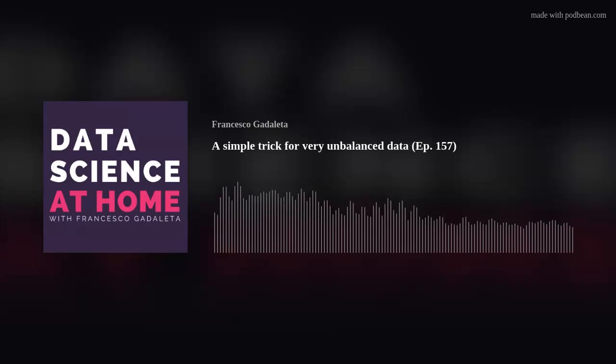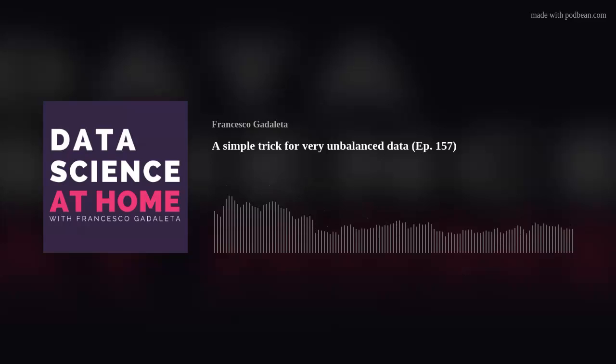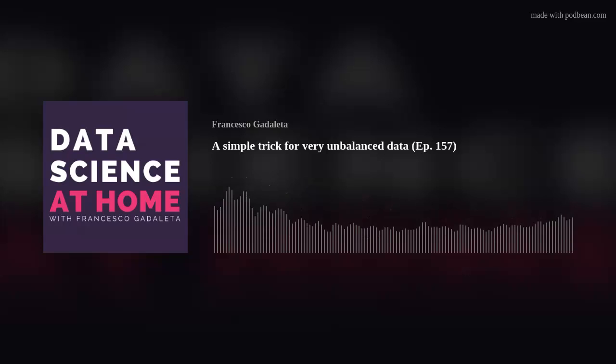There are several techniques when it comes to unbalanced data. Many of you are familiar, as we discussed this a number of episodes ago. Feel free to surf the official website datascienceathome.com and search the episode where we spoke about bias and unbalanced data — we already mentioned some of these techniques.